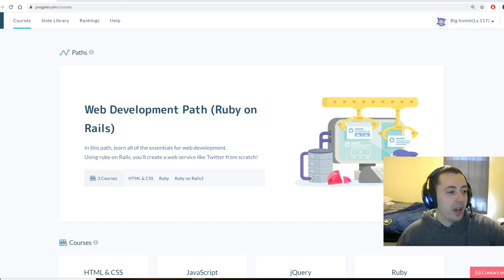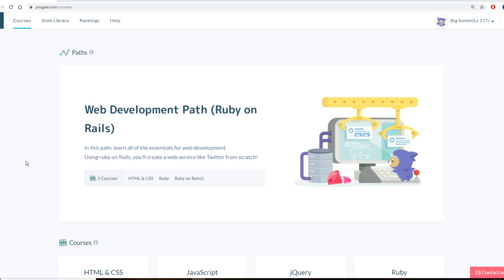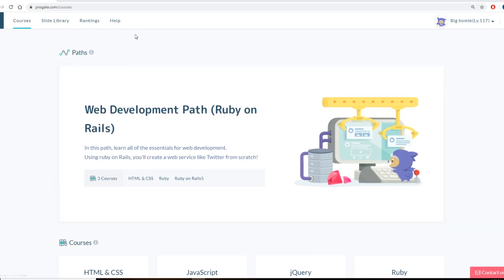So for the moment I am going to take away the webcam so you guys can see everything. This is the website right here. As soon as you go to ProGate.com, I'll have the link down in the description.